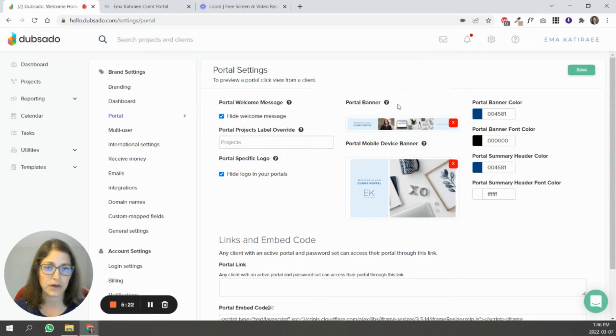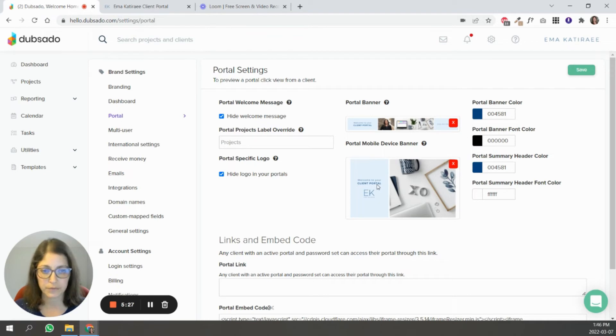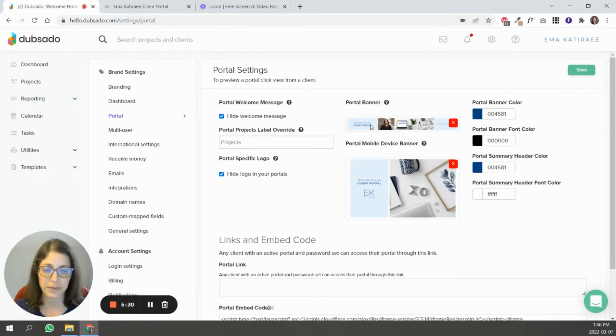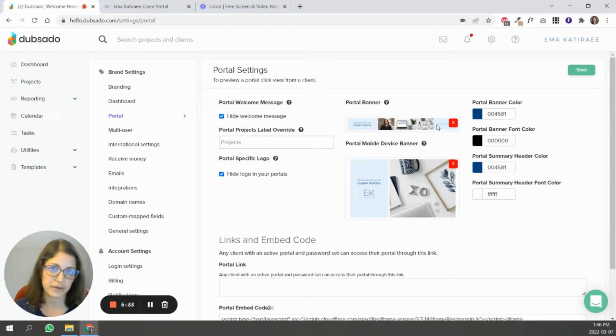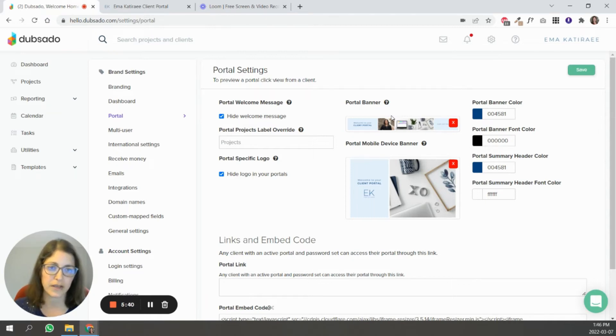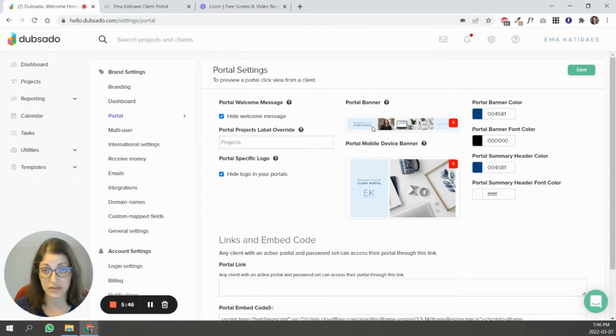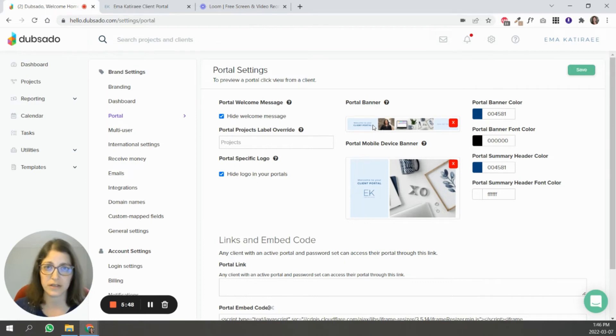Here you upload a portal banner, so this one's for desktop, and then you have one for mobile. Just keep in mind that when designing your banners, the right-hand side of the banner, especially on desktop, it can get cut off depending on the device that you're on, and we'll look at that later. So put anything important that you want to appear on your banner on the left-hand side of the design so it does not get cut off.